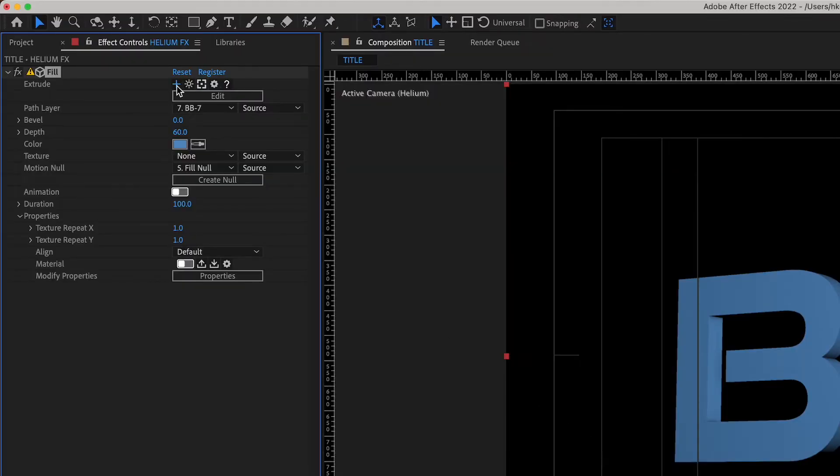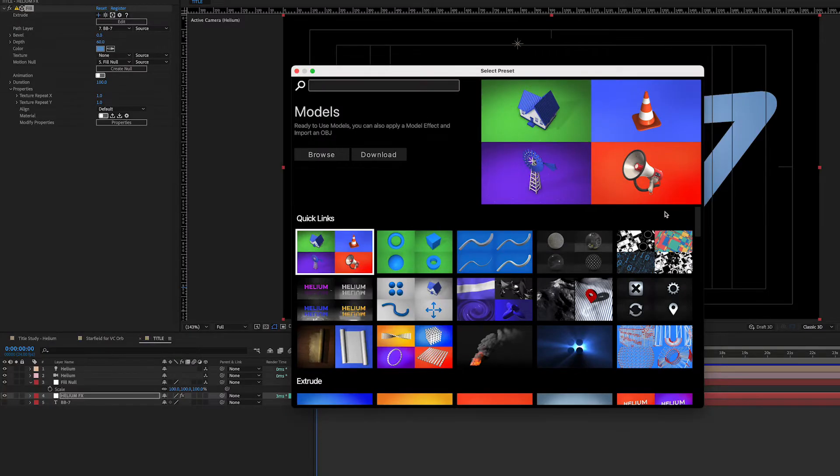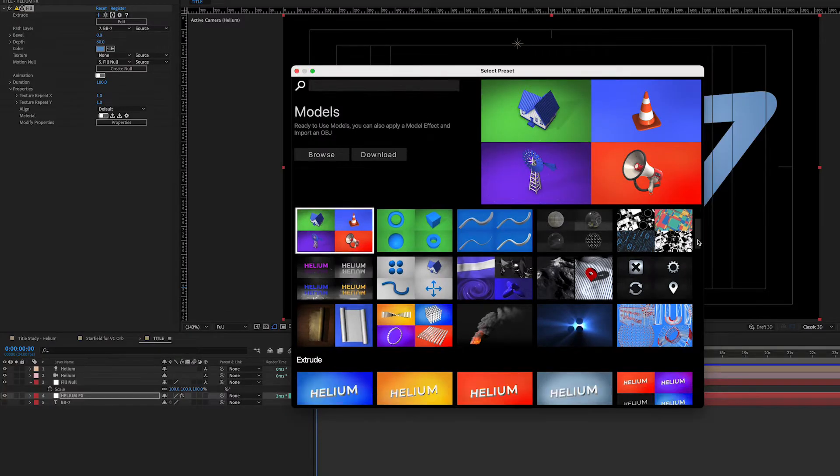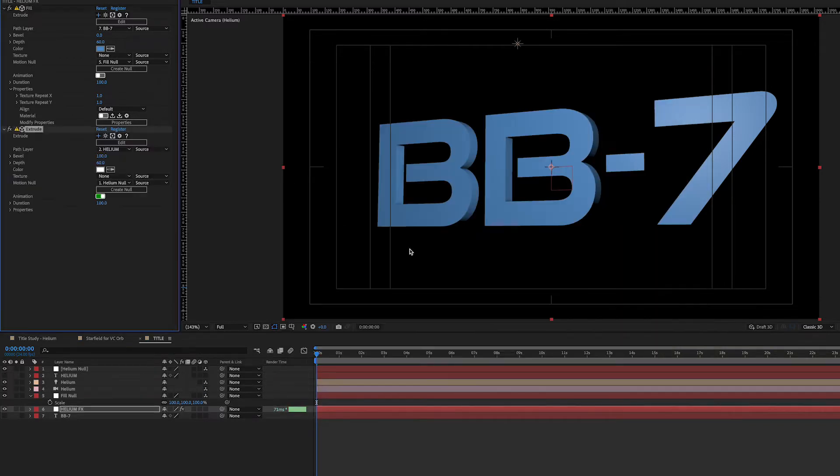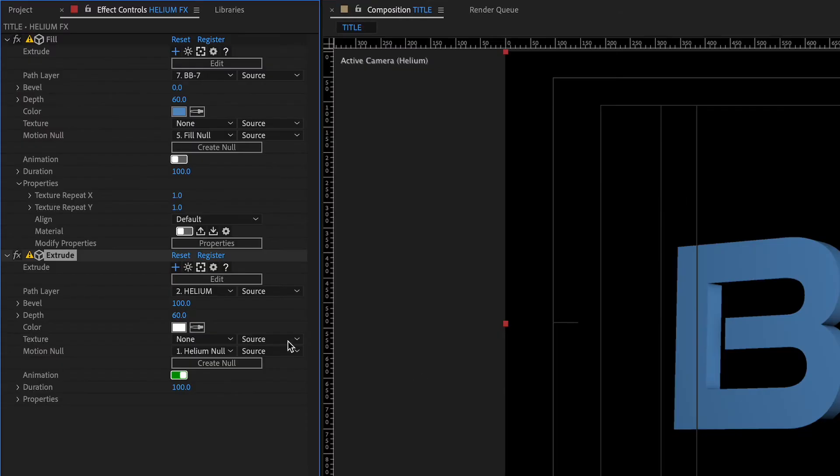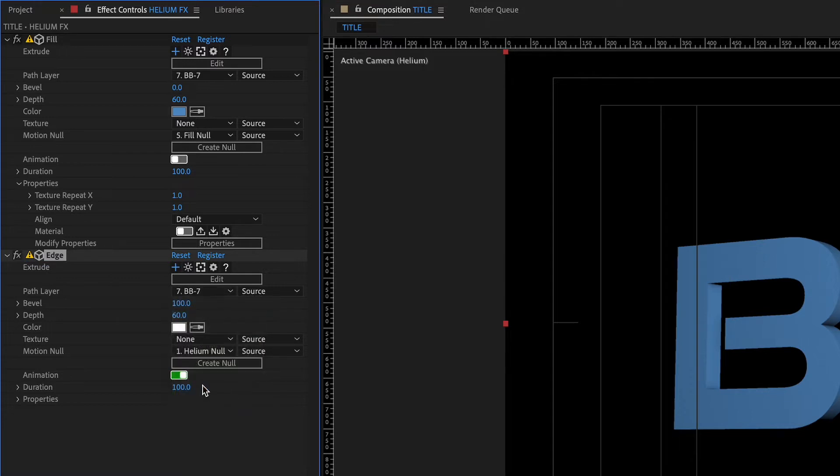In the effect controls, I clicked on the plus icon to add a new Helium effect. This brought up the Select Preset window. I scrolled down to Extrude and picked the same preset I did earlier. I renamed the new Extrude effect layer, Edge, set the Path layer to BB7, and turned off the animation.